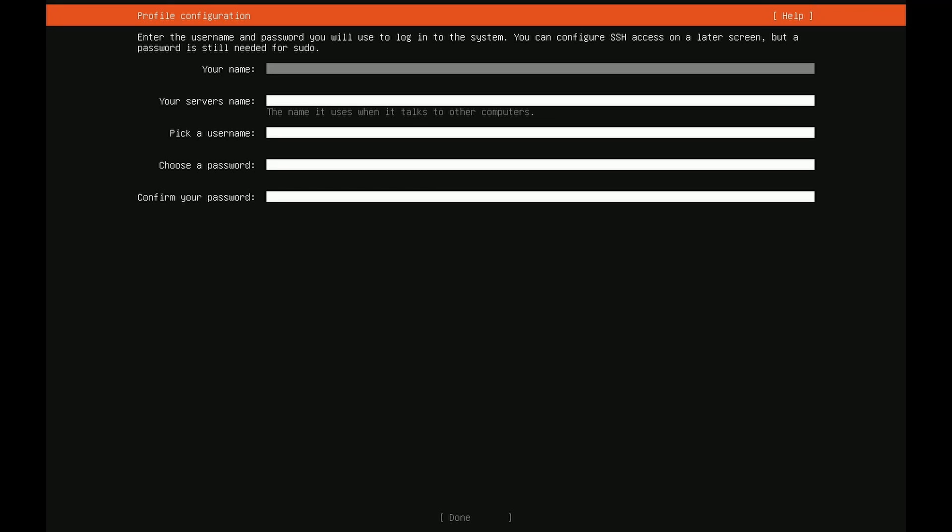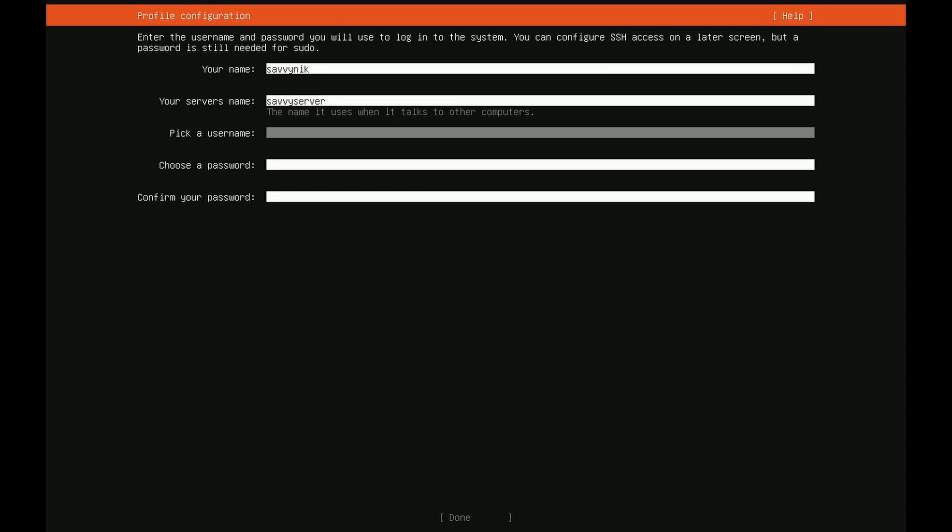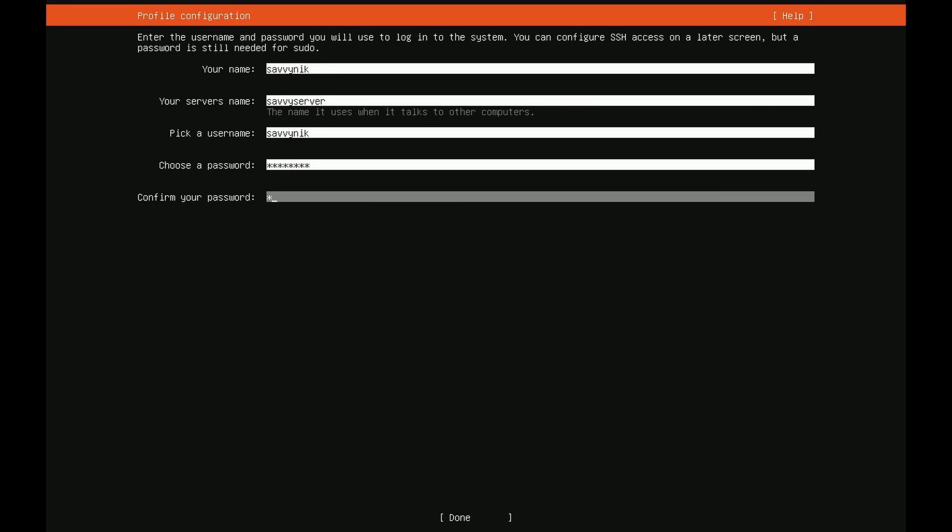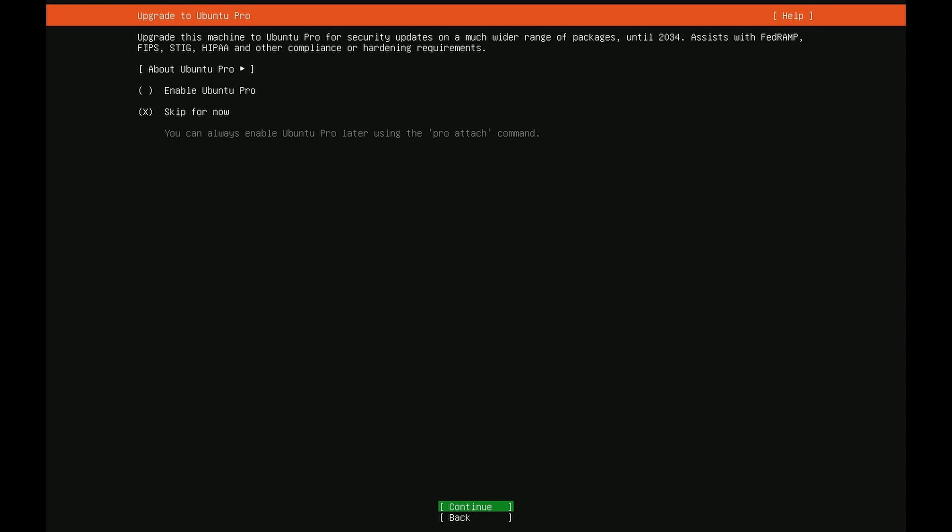Now we're being asked to supply a user for the operating system. I'm going to put my name in. I'm going to call the server savvy server, then I'm going to also pick the username savvy nick. Password I'm going to put in and then confirm that password a second time. Make sure you remember this username and password that you're setting. You're going to be needing it after the install to log in. After you've selected your username and password press done.